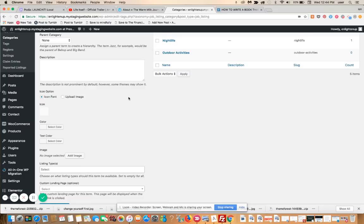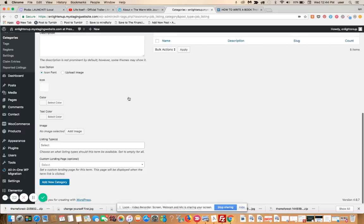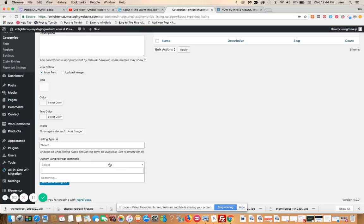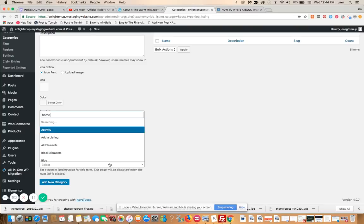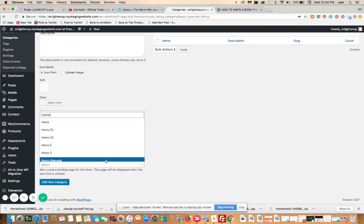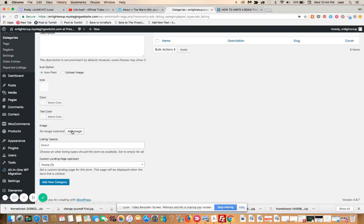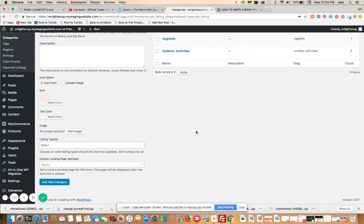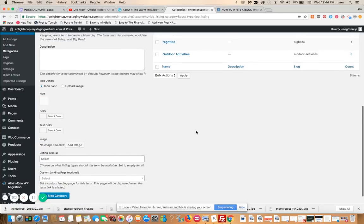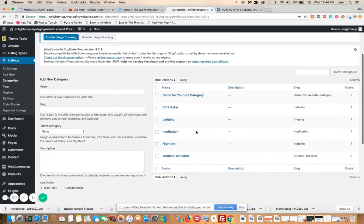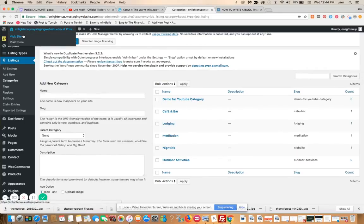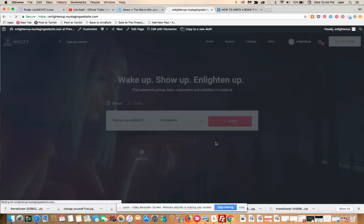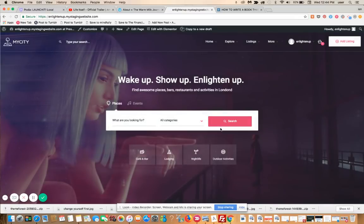Here is where you set the custom landing page. Right now there's nothing selected. This allows you to either assign or search. I've already created a couple examples, that's called Home 2, which I just did. We're going to add new category and now I have this new category, demo for YouTube category.